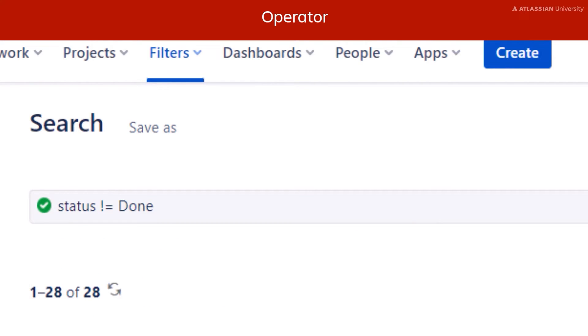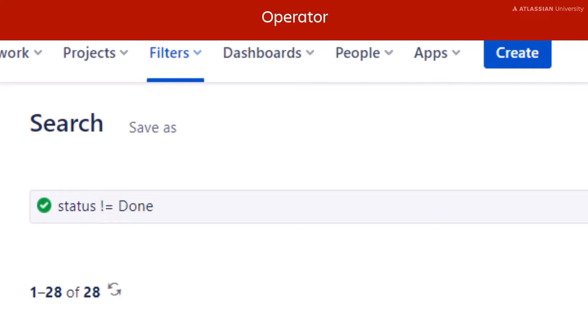In this example, the operator is the exclamation point combined with the equals sign. Together, they mean not equal to. In this example, we are looking for all issues where the status is not done.